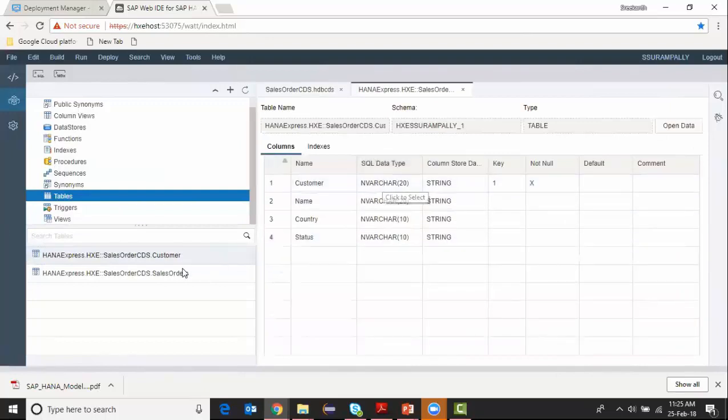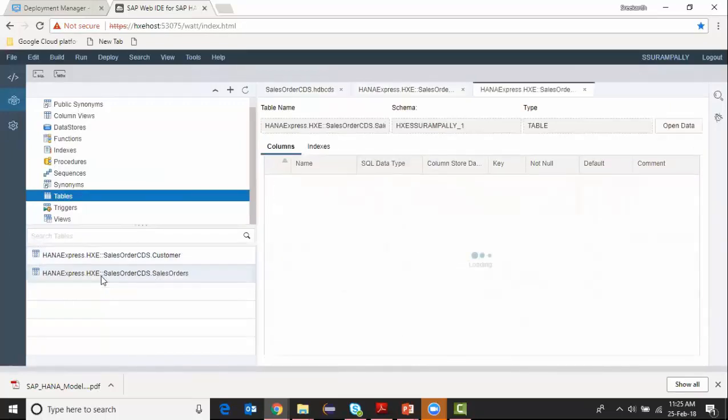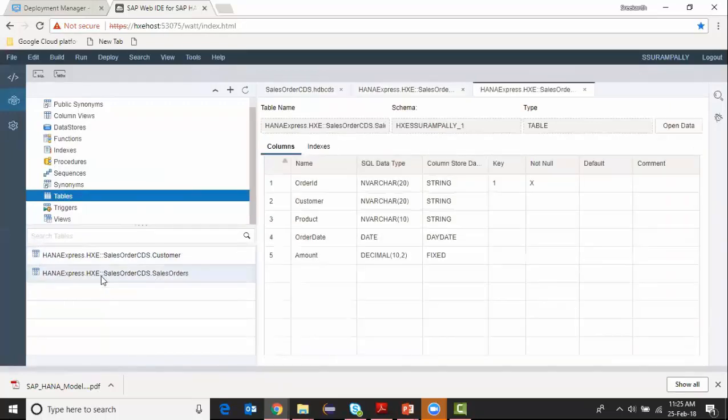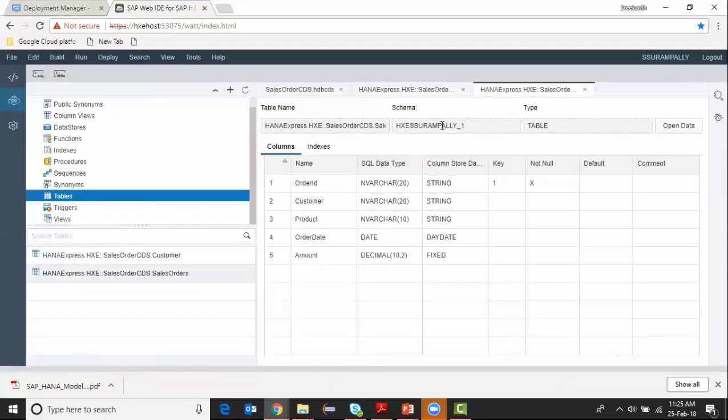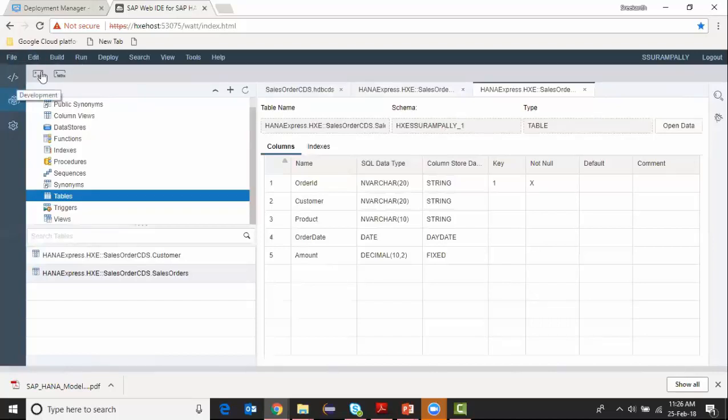This is the structure of my table for customer and this is the structure of my table sales orders. You can see that schema is created as HXC my name underscore one. This is the name I've given when I'm defining my project in the workspace.